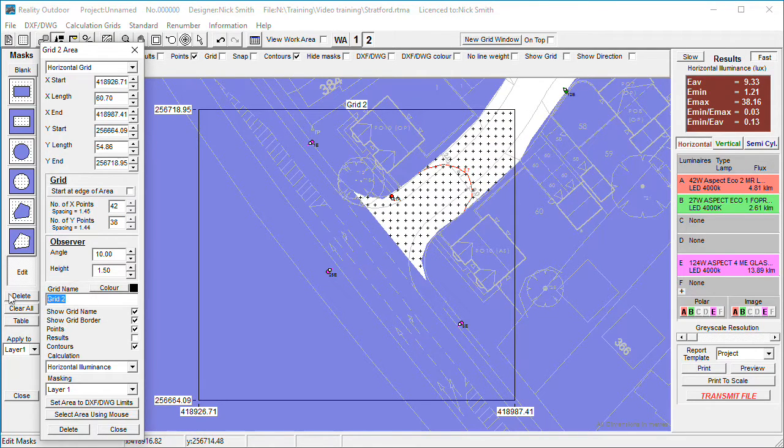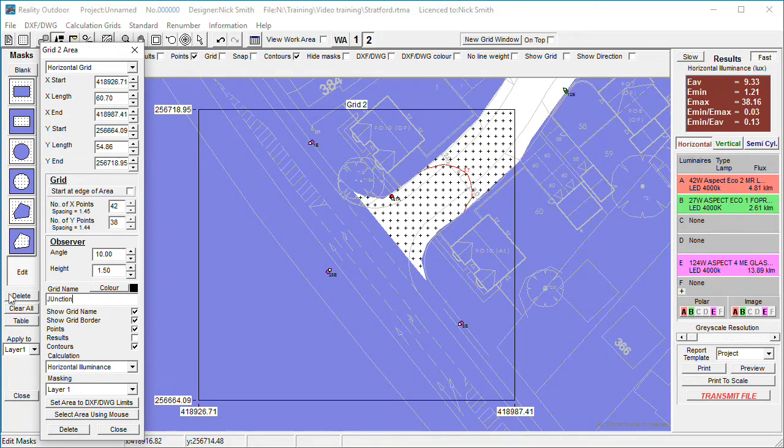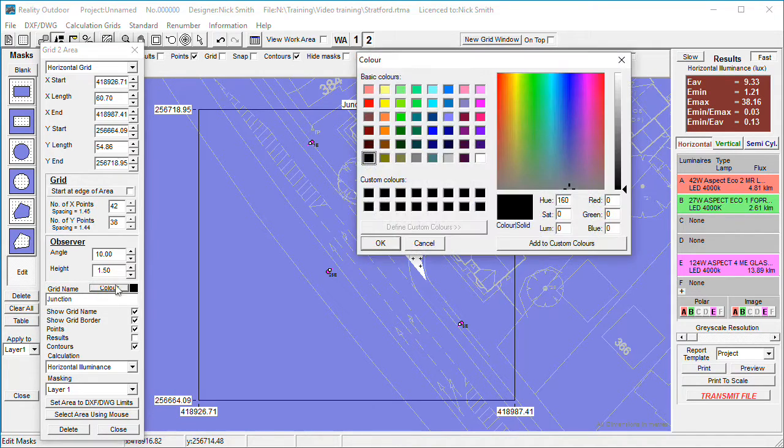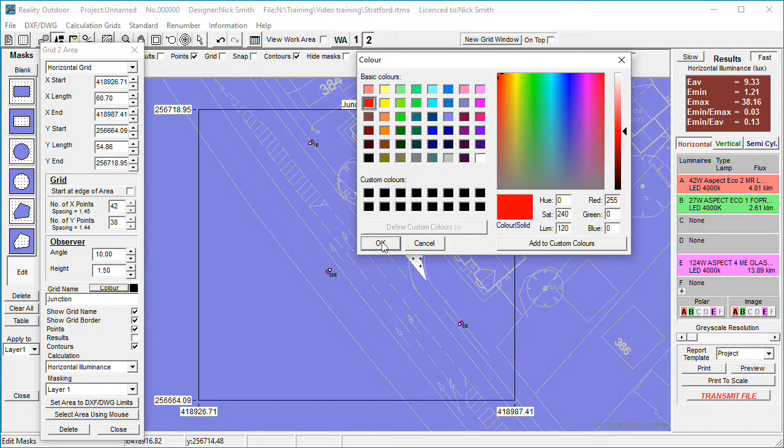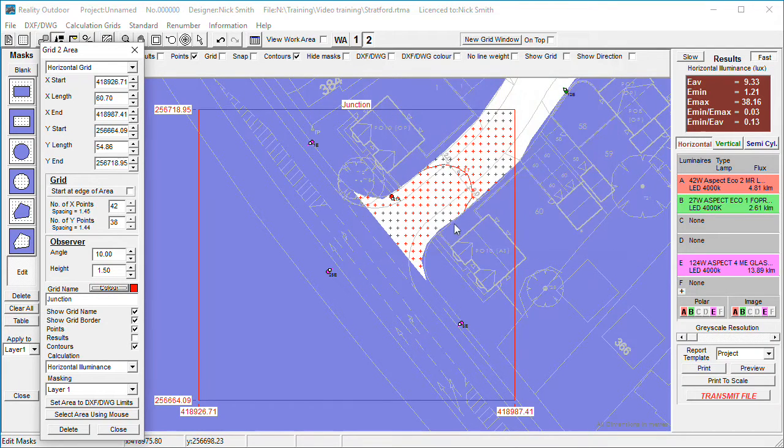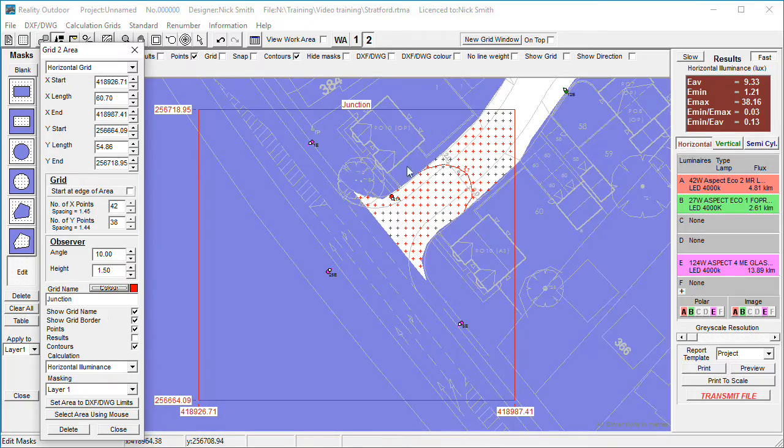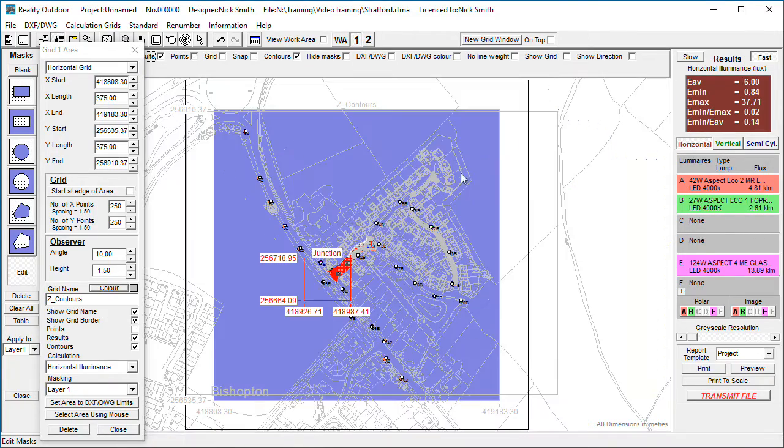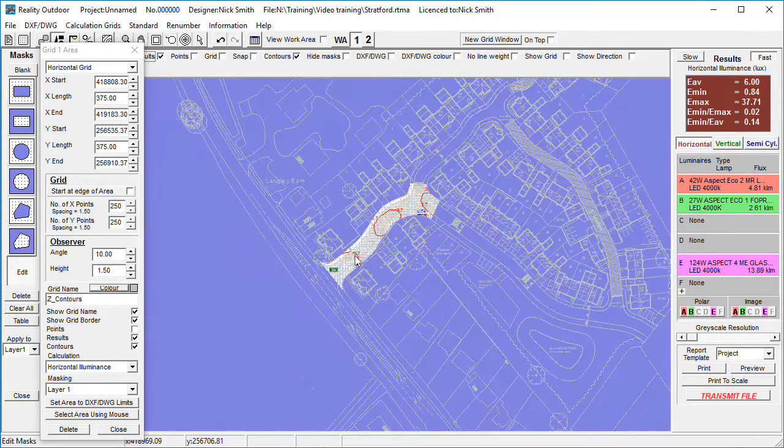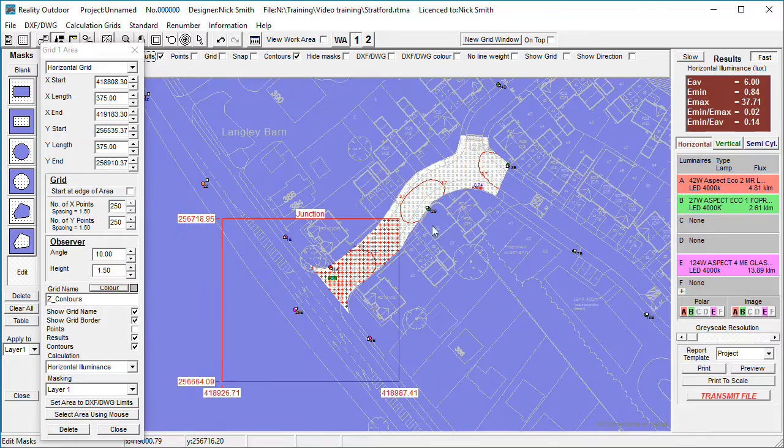I'm going to call it junction and change the color to red. And as you can see now, the results are starting to contribute to this area here that we've already defined.